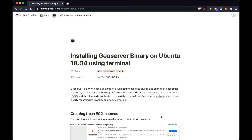Hello everyone. In this video we will try to understand how to install GeoServer binary on Ubuntu using just the terminal. This video will come really handy when you are accessing a server-side machine where you want to install GeoServer and all you have is access to the machine using SSH, PuTTY, or something like that. We're going to start by creating an AWS EC2 instance and go all the way up to accessing GeoServer via the URL.